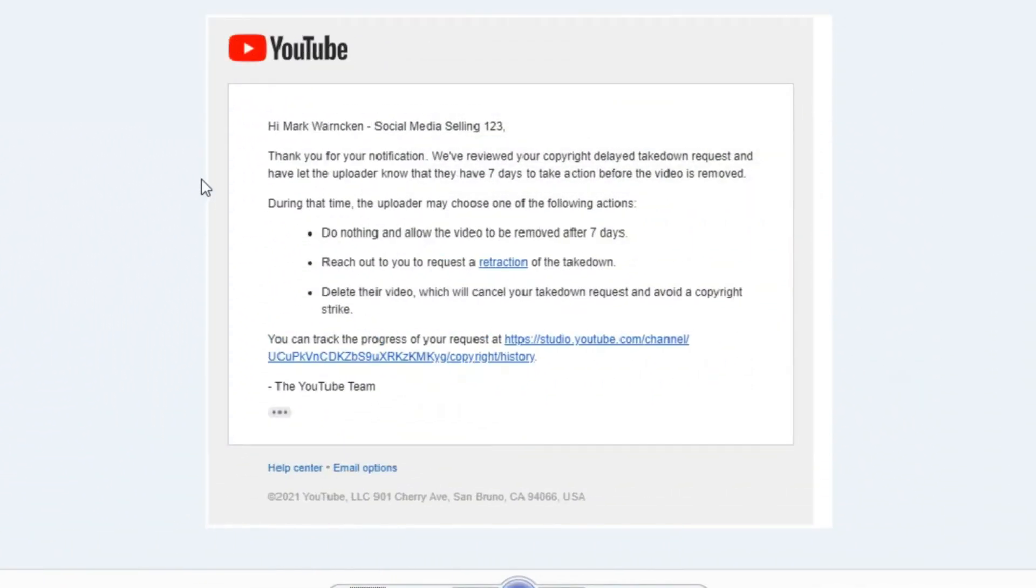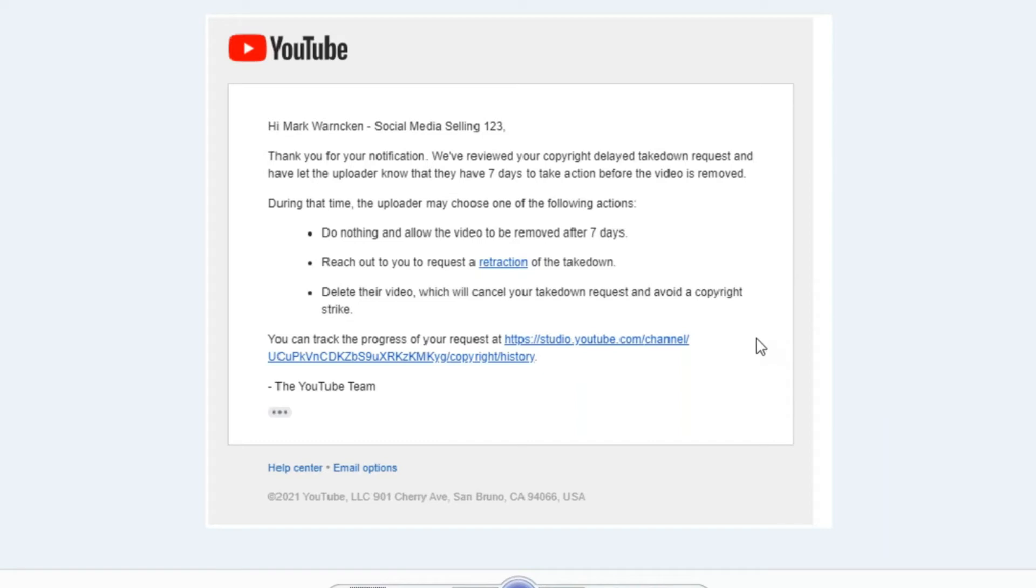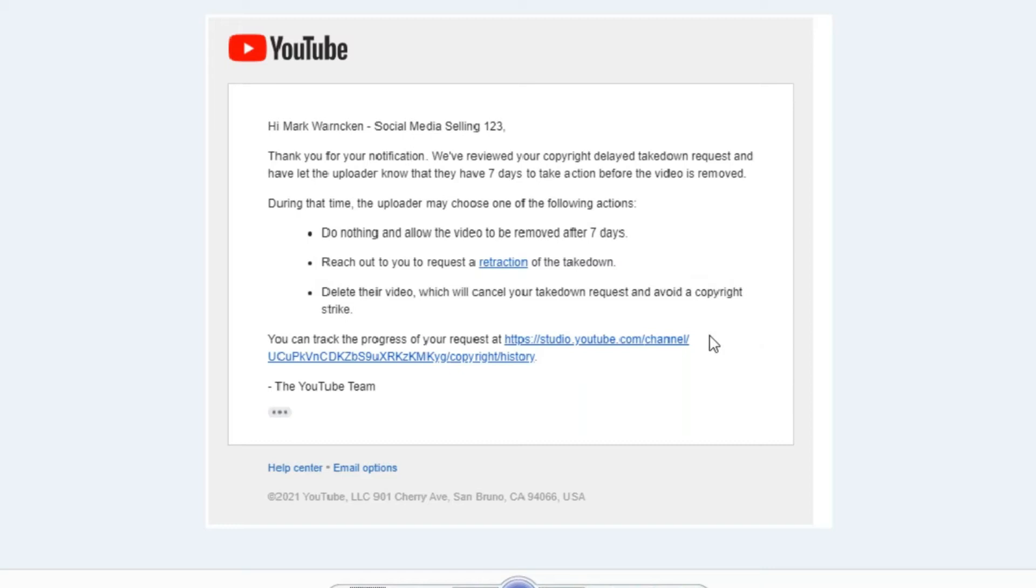The first thing to happen was I got this email response from YouTube saying, thanks for your notification, Mark. We reviewed your copyright delayed takedown request and have let the uploader know they have seven days to take action before the video is removed. During that time, the uploader may choose one of the following. They can do nothing and my video will just automatically get deleted from their channel.